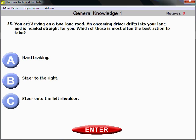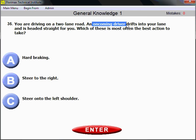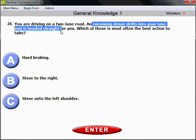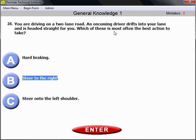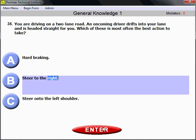Question number 35. You are driving on a two-lane road and an oncoming driver drifts into your lane headed straight for you. Which action is most often the best? Always steer to the right. For the exam, remember: if someone is heading straight toward you, steer to the right — that is always the right choice as an evasive maneuver.